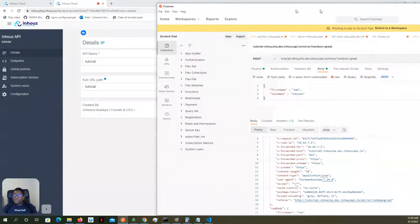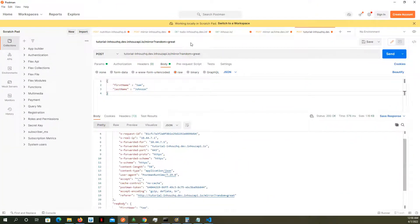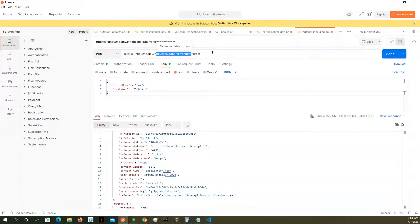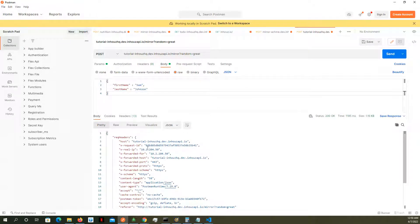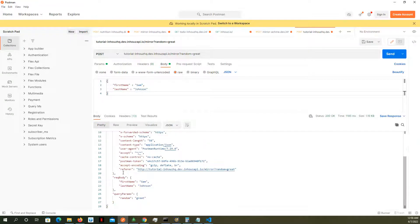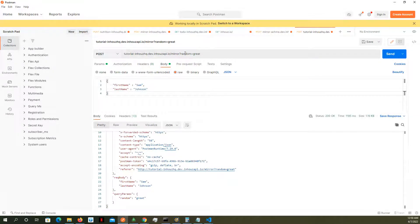We're going to pull in Postman. So this is the same URL as that API. When I ping it, I get my response. I get the request headers, I get the request body, and I get the query parameters, which is, in this case, only one query parameter.